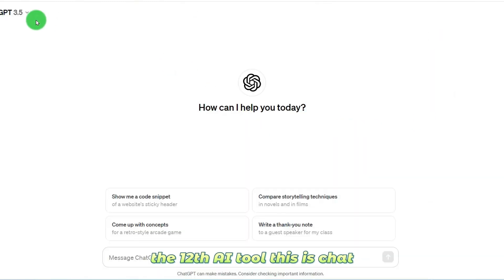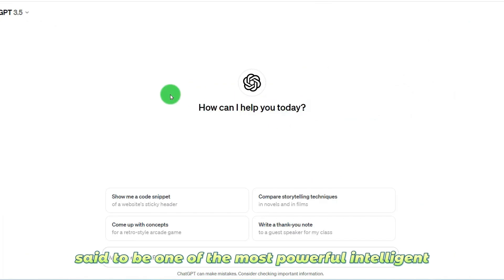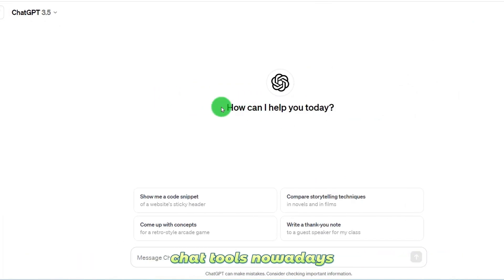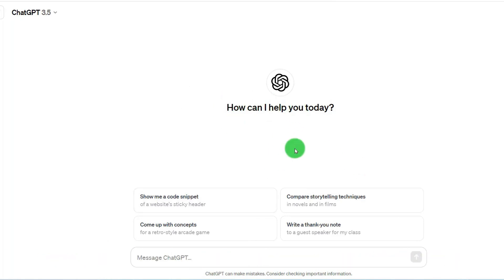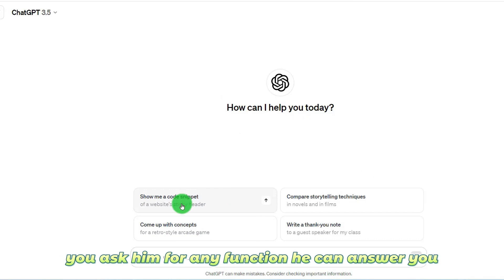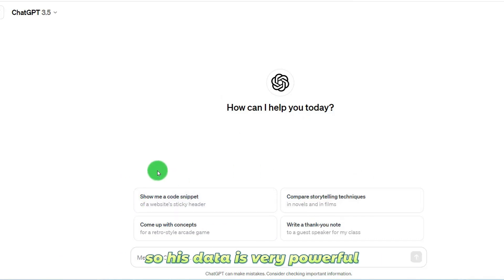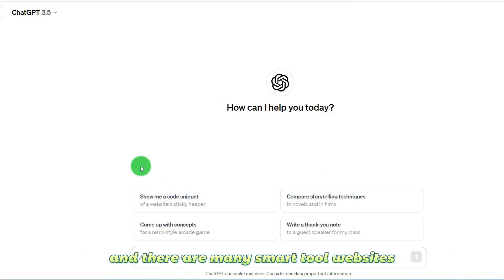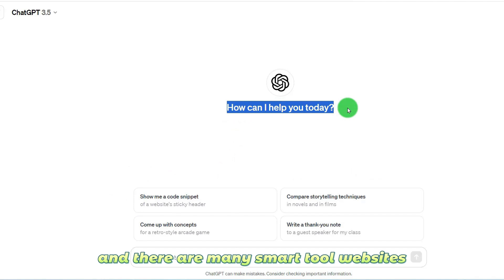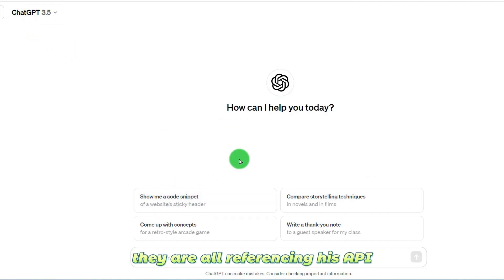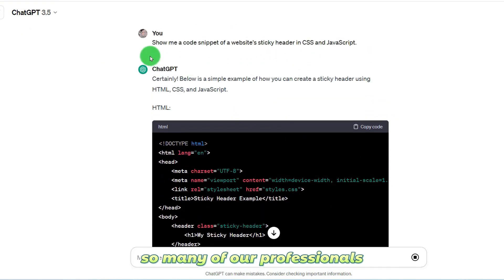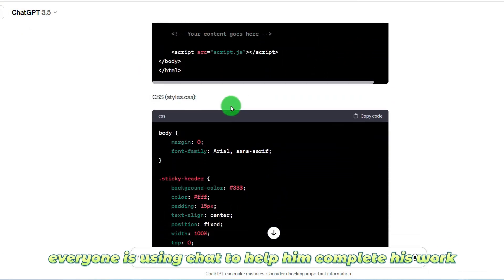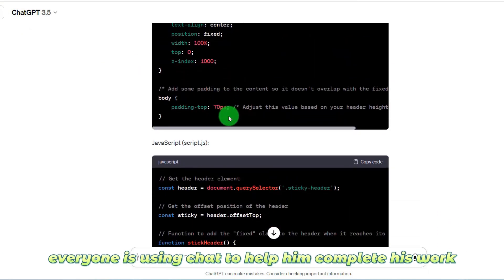The 12th AI tool is ChatGPT. It can be said to be one of the most powerful intelligent chat tools nowadays. Whether writing original code or writing and chatting, you ask it any question and it can answer you. Its data is very powerful and many smart tool websites are referencing its API as a base. Many professionals are using ChatGPT to help complete their work.